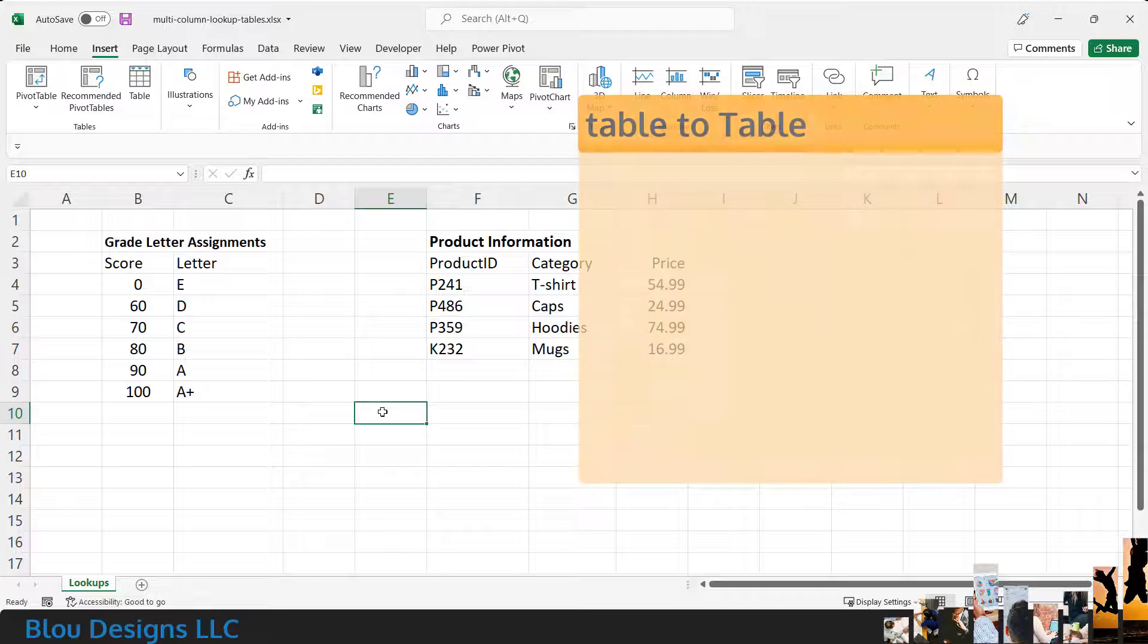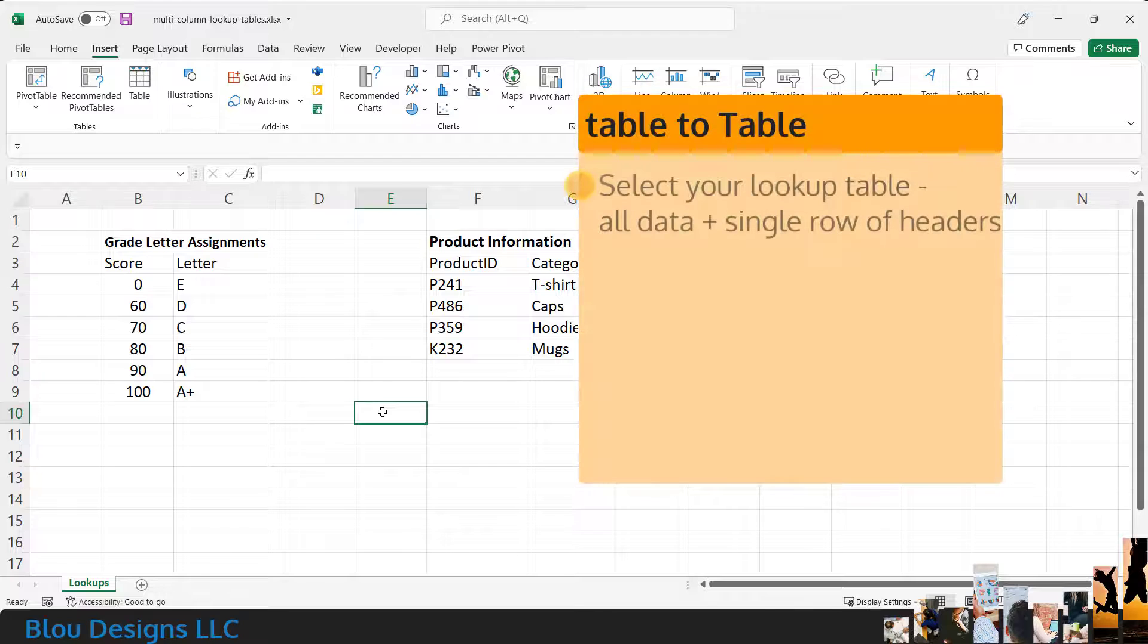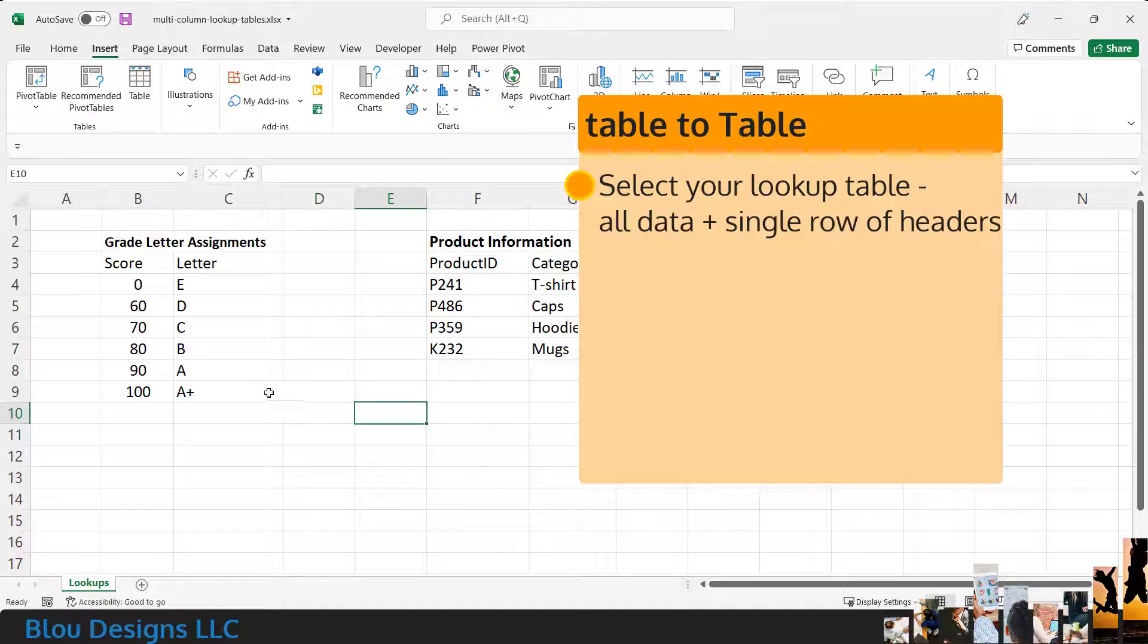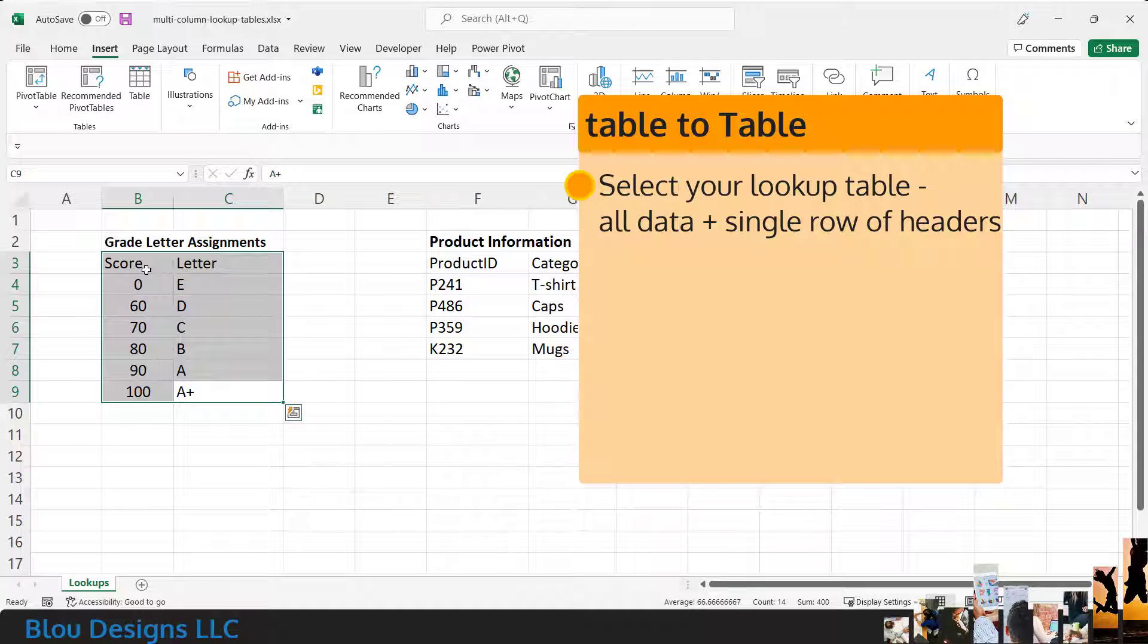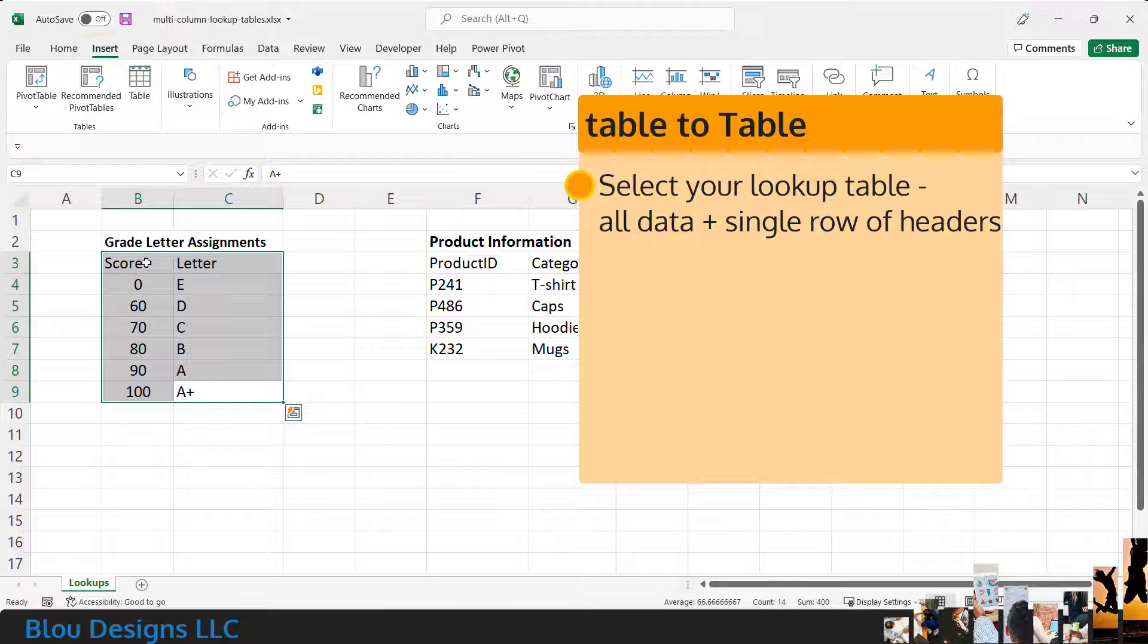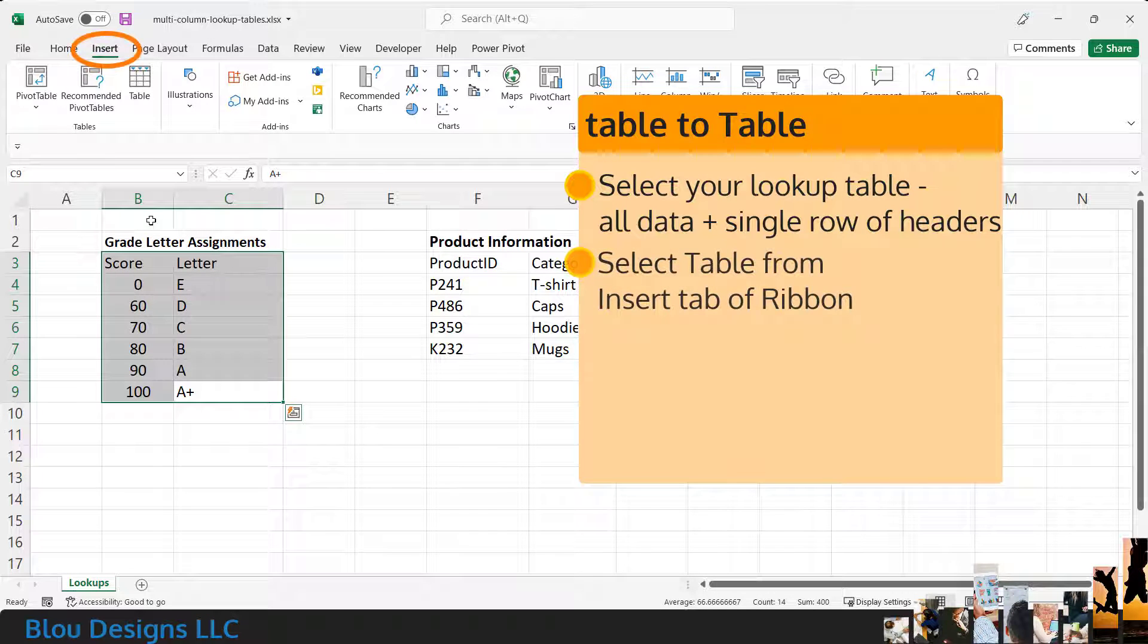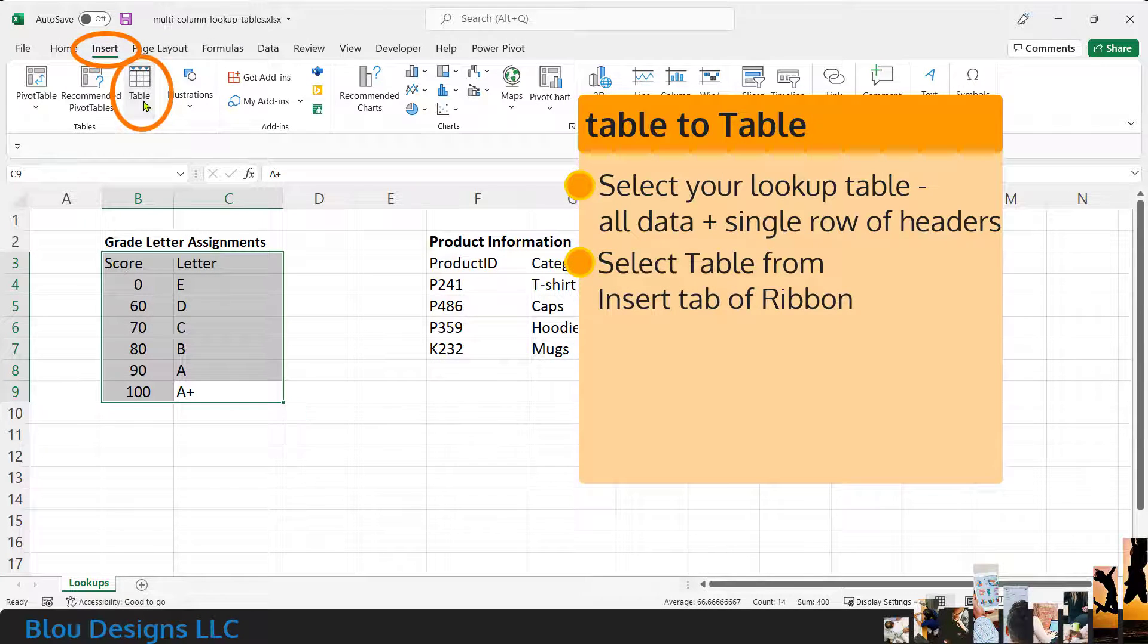To do this, simply select the entire lookup table, including headers. Then, with the table selected, from the Insert tab of the ribbon, select Table.